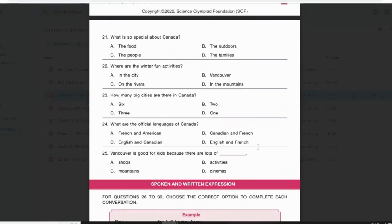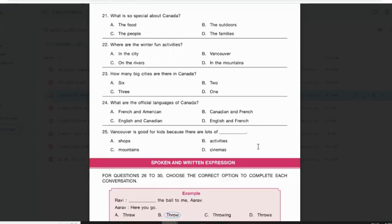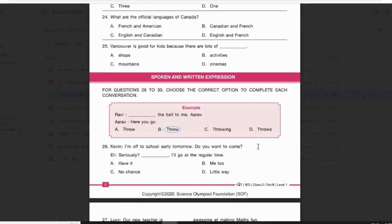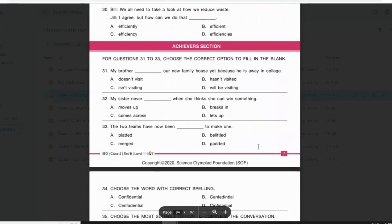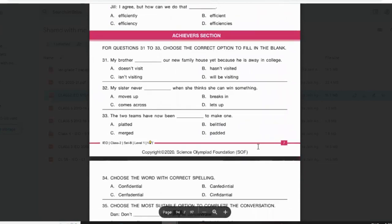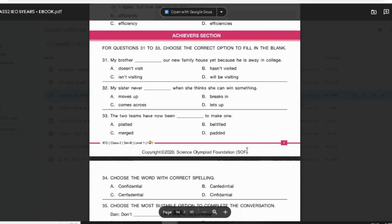The only thing for the reading section is to read the passage carefully and write the correct answer. For Spoken and Written Expression, two or sometimes three people will be talking and you have to fill the blank with the appropriate word. In the Achievers Section you will get questions from grammar — antonyms, synonyms, or correctly spelled words. Let us now practice one of the sample papers.